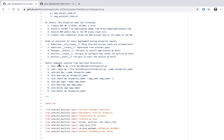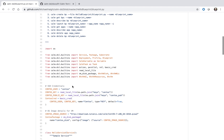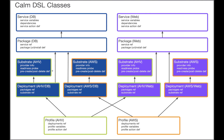And then lastly, common CALM CLI commands that you may want to run. So now we're going to get into the architecture of the actual blueprint. I'm going to refer to this particular image several times throughout the video today.